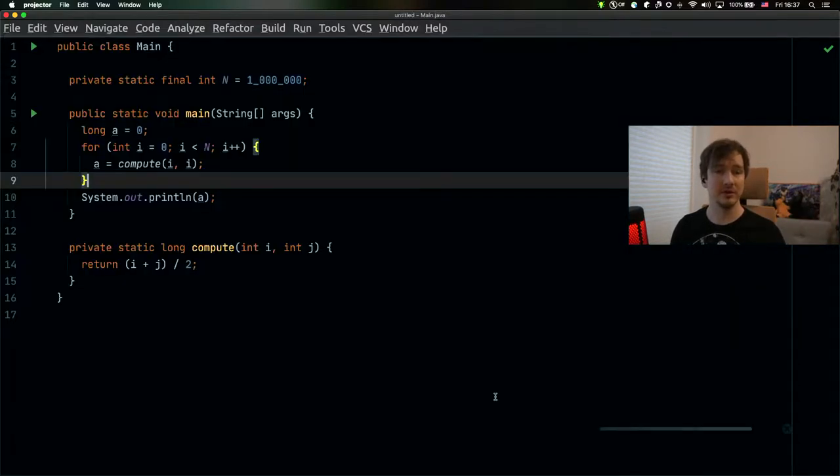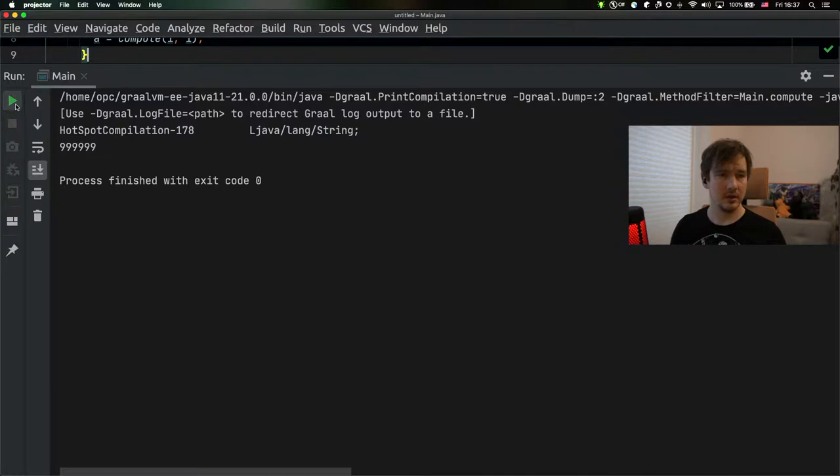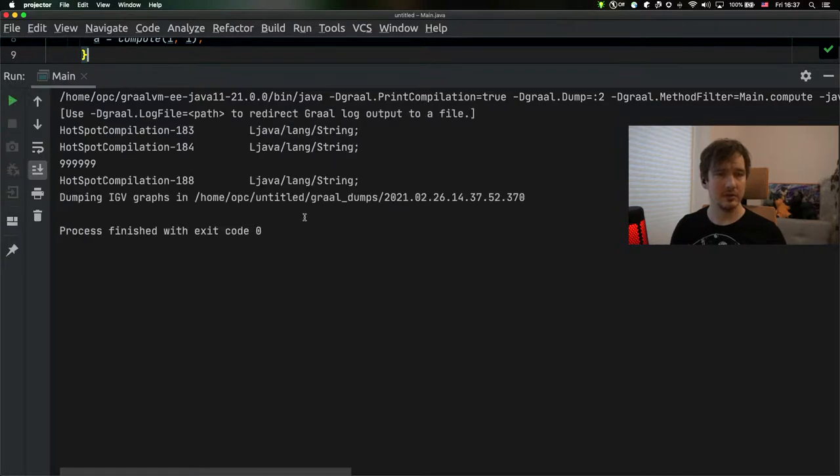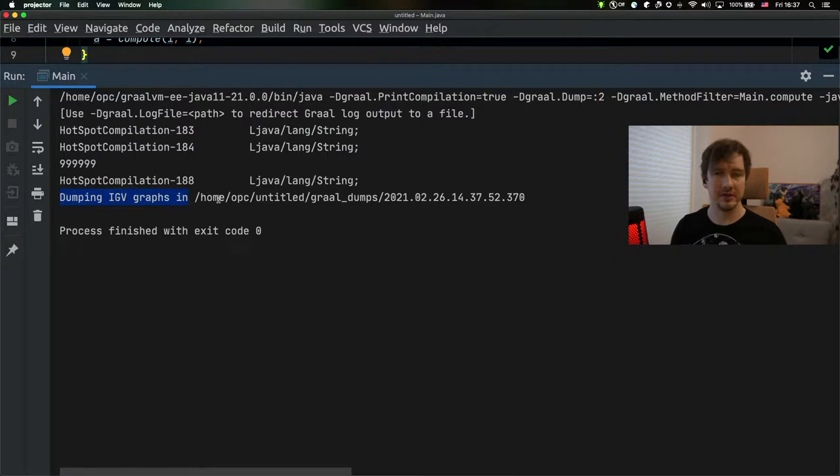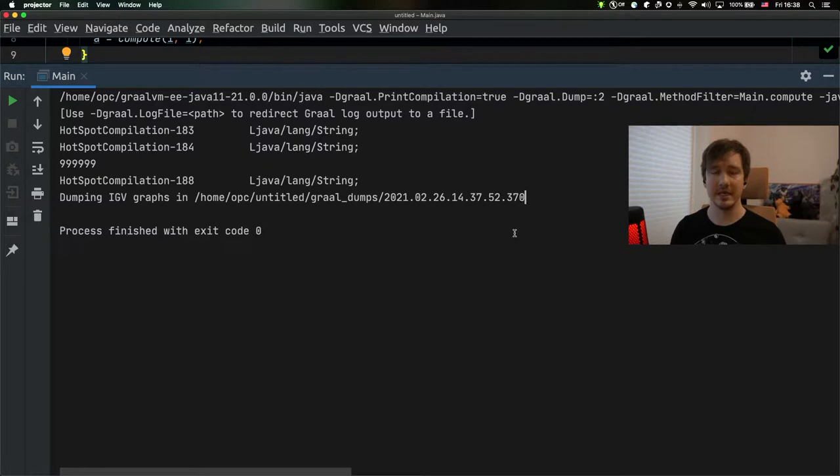So if we run this with those two parameters, you can see that the graphs that the Graal compiler uses are being dumped in that folder. And you can use those files to analyze what transformation happened at runtime with the code of that particular method of a class.